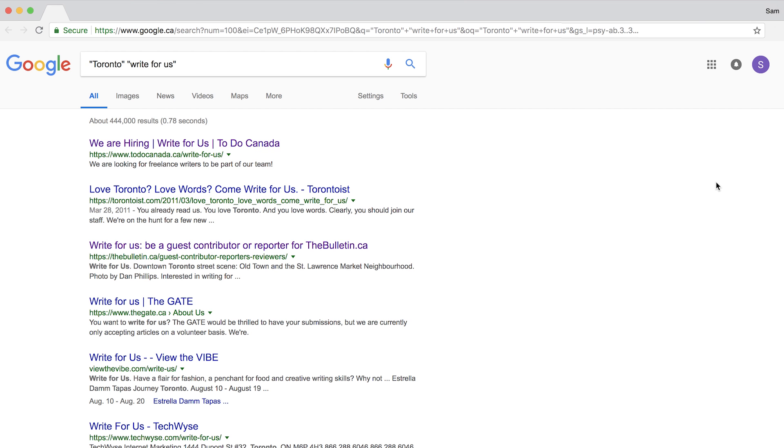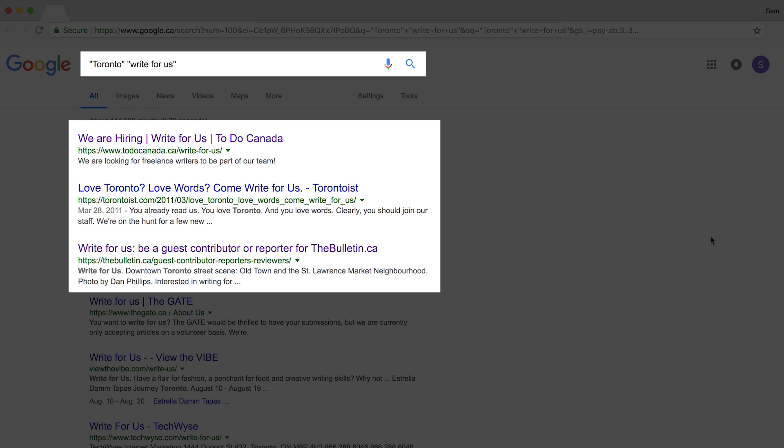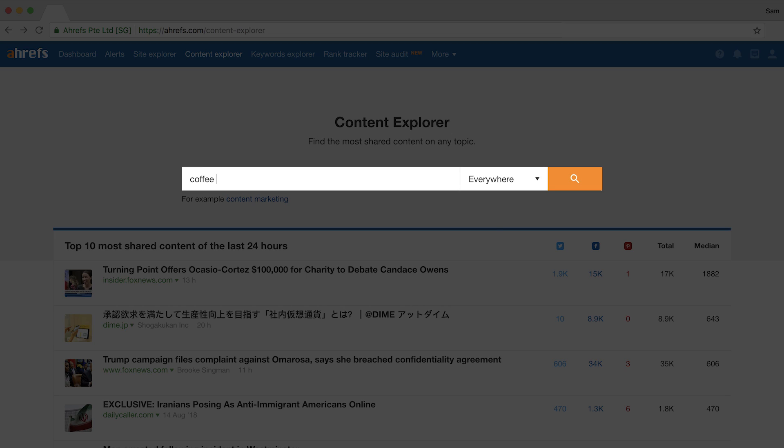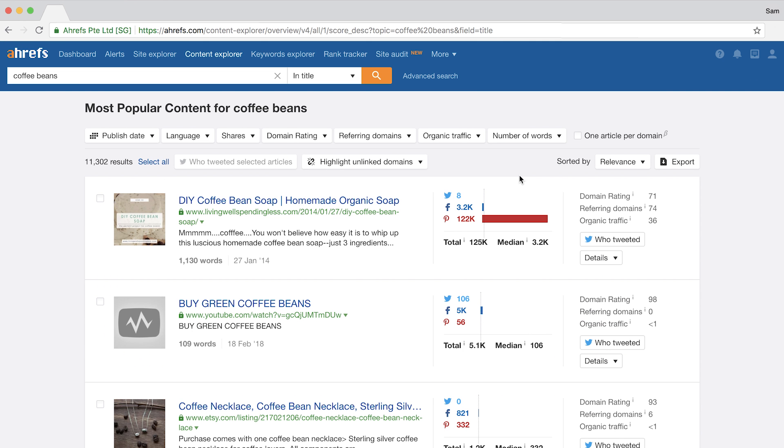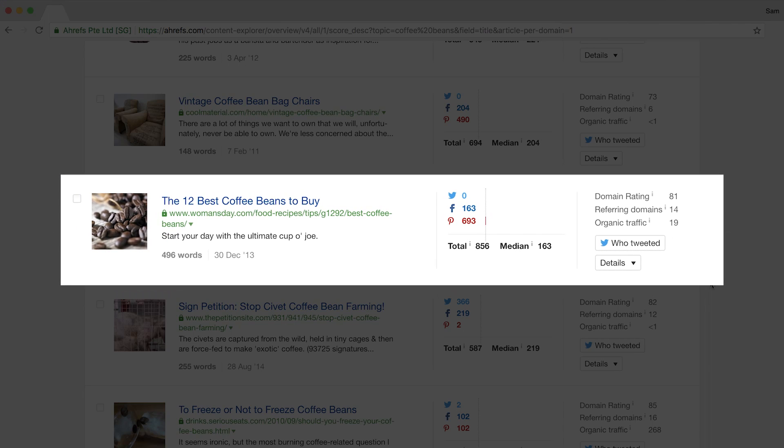The second tactic is guest blogging. Even though guest posts normally come with a link back to your site, look at this as an opportunity to build yourself up as an industry expert — particularly important for people in the services industry, where people want to hire trusted professionals and are willing to pay a premium. Search for local blogs by Googling queries like 'Toronto Write for Us' and you'll see relevant local websites seeking writers. You can also use Content Explorer — type in a topic like 'coffee beans,' set it to title search, click one article per domain, and pitch yourself as a pro barista sharing insights on something like roasting beans.